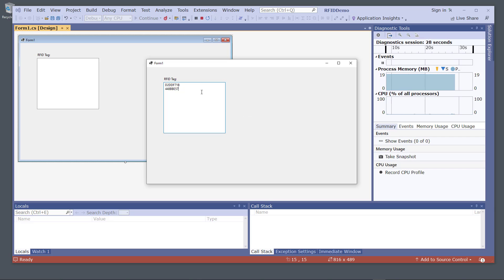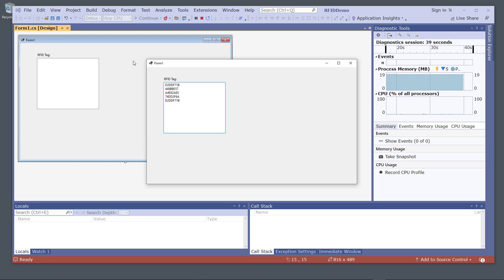The text box is active and I can tap different tags on top of the reader. The tag ID is eight characters long and every time I tap a new one, I get a unique tag ID written into the text box. This is a very simple application to read values from the tag reader into Visual Studio.